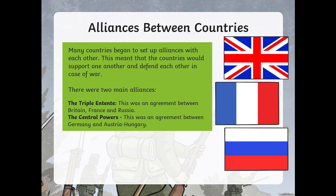Many countries began to set up alliances with each other. Alliances are like special friendships — this meant that countries would support and defend each other in case of war. There were two main alliances. The Triple Entente was an agreement between Britain, France and Russia. Triple means three. Can you recognise the three flags? Which flag is the British flag? Which flag is the French flag? And which flag is the Russian flag?